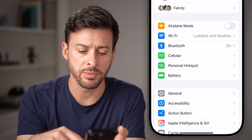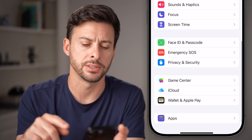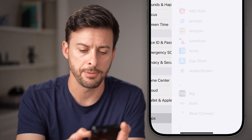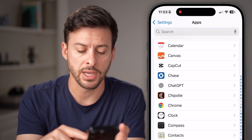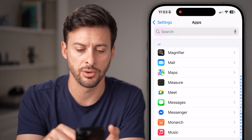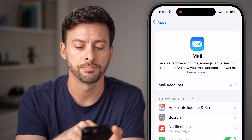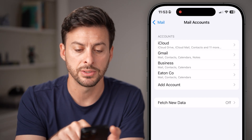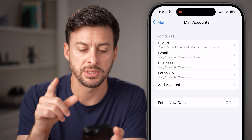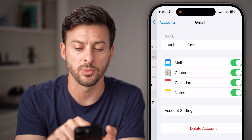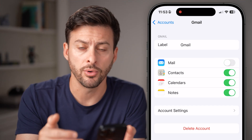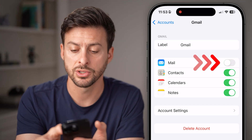Let's get into the settings of your phone. From Settings, go to your mail settings — scroll down to the very bottom and you'll see Apps. Tap on that, then scroll down until you find the Mail section and tap on Mail. Once you're in here, tap on Mail Accounts and go to that specific email account. Toggle the mail option off, or if it is already off, just toggle it back on.